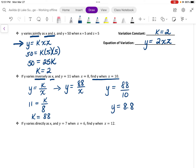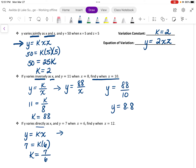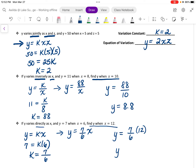Next, we have that y varies directly as x, so y is equal to k times x. We're told that y is equal to 7 when x is 6. Dividing both sides by 6 gives us that the variation constant k is equal to 7 over 6. So the equation of variation is y equals 7 over 6 times x. The additional instructions tell us to find the value of y when x is 12. Substituting 12 for x, y is equal to 7 divided by 6 times 12, which becomes y equals 14.